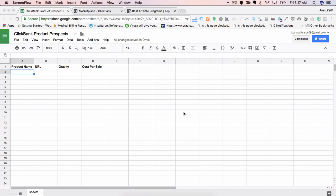Whatever be the niche, I'm going to use this for my niche which is health and fitness. Before you jump into Clickbank, I highly recommend that you create a Google Doc sheet like the sheet which is right in front of your screen. You have product name, the URL, the gravity, and cost per sale. I will explain what gravity is and I will go deep into what cost per sale is.